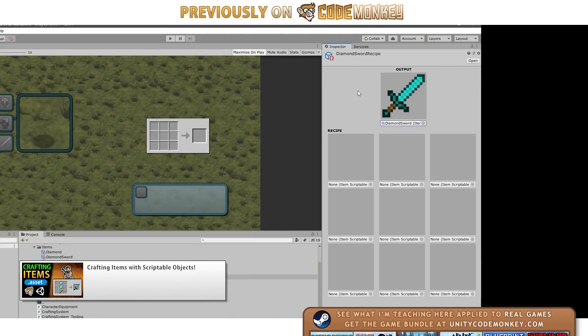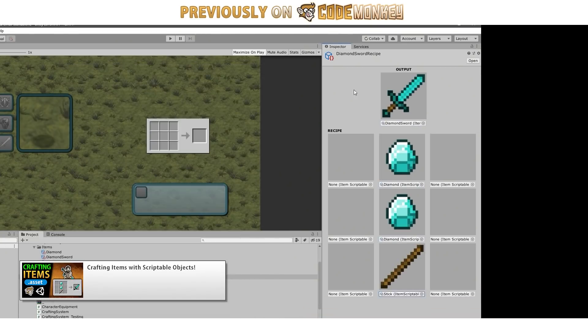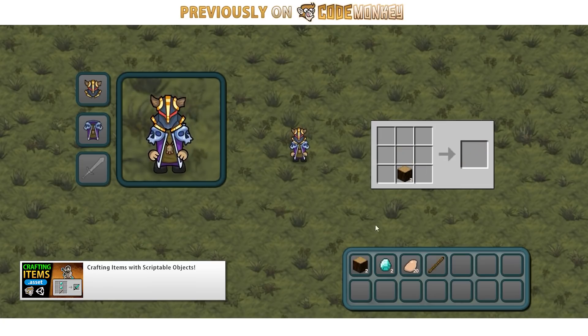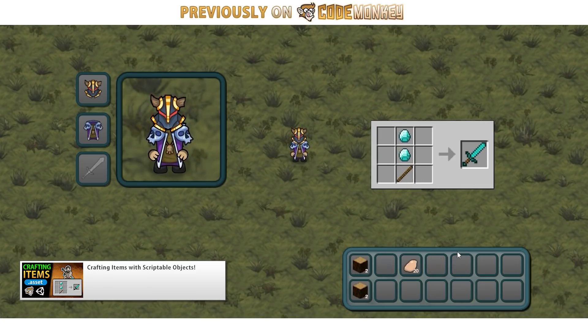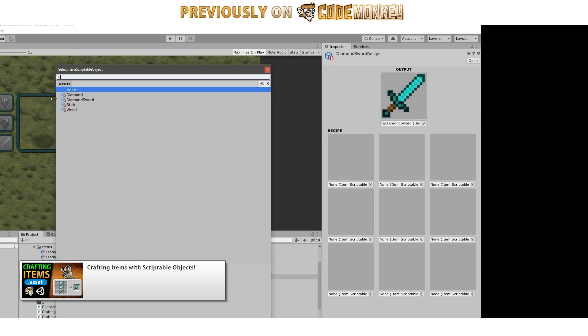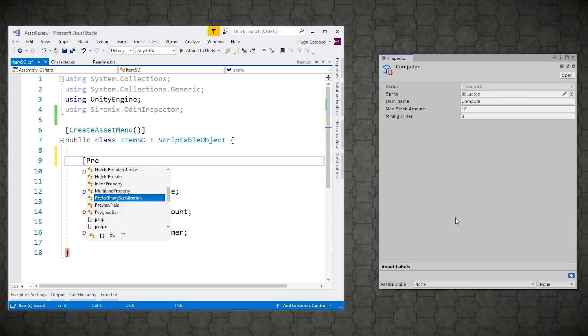For me the most complex custom editor I made was probably the one for the crafting system. Just some buttons and object references positioned in a specific way and even though it's simple, it still took a lot of work to make. So writing custom Unity editors is extremely powerful but not easy to use at all.